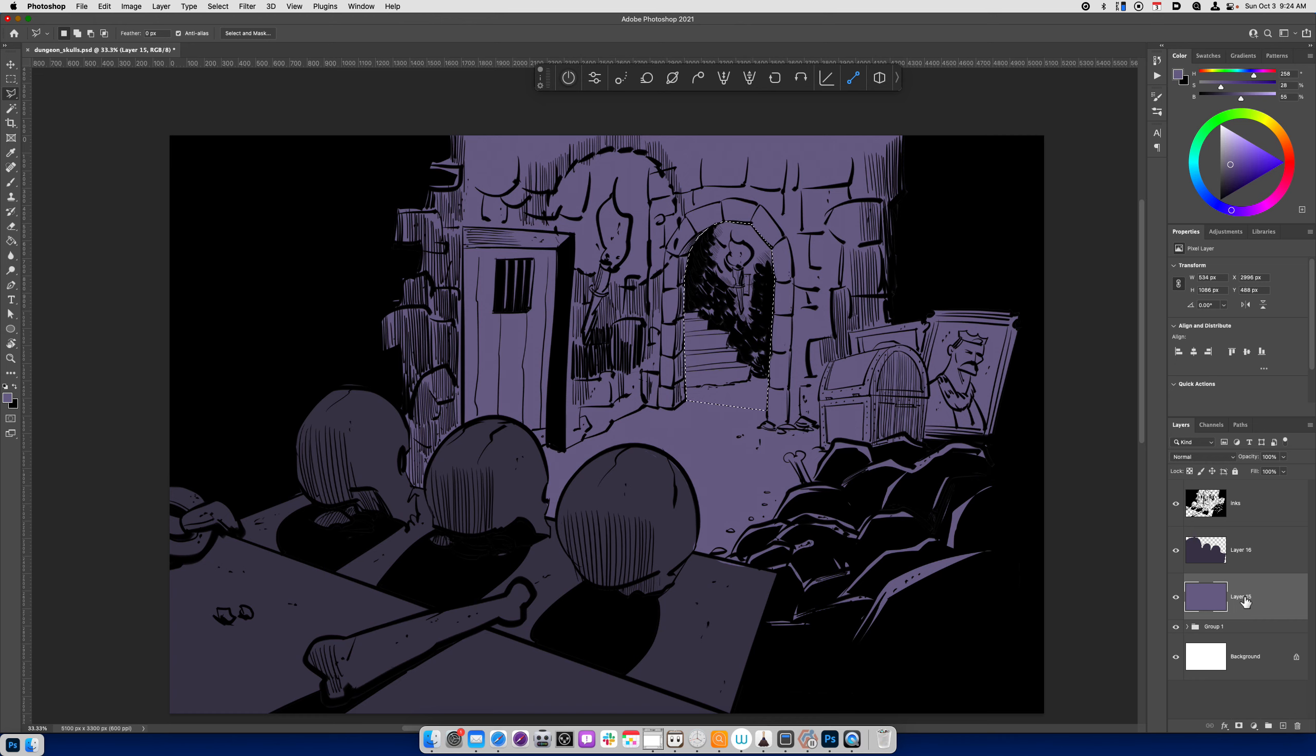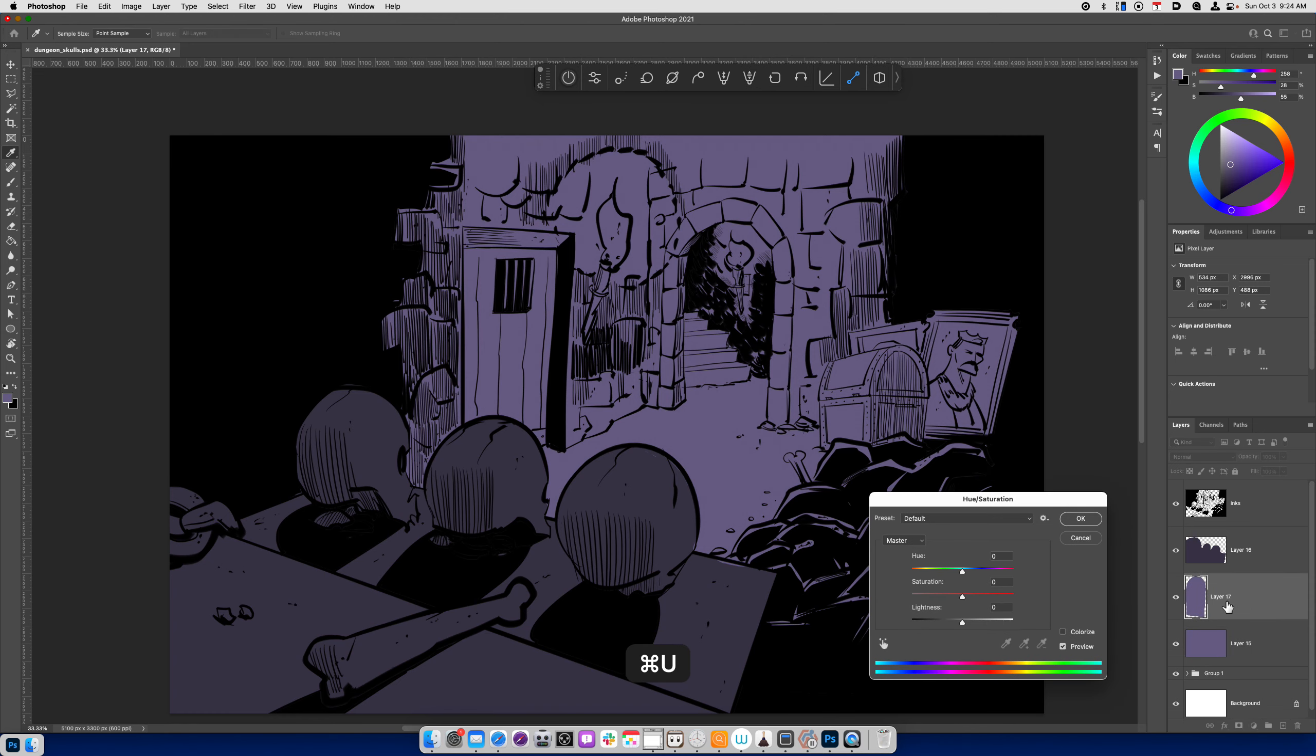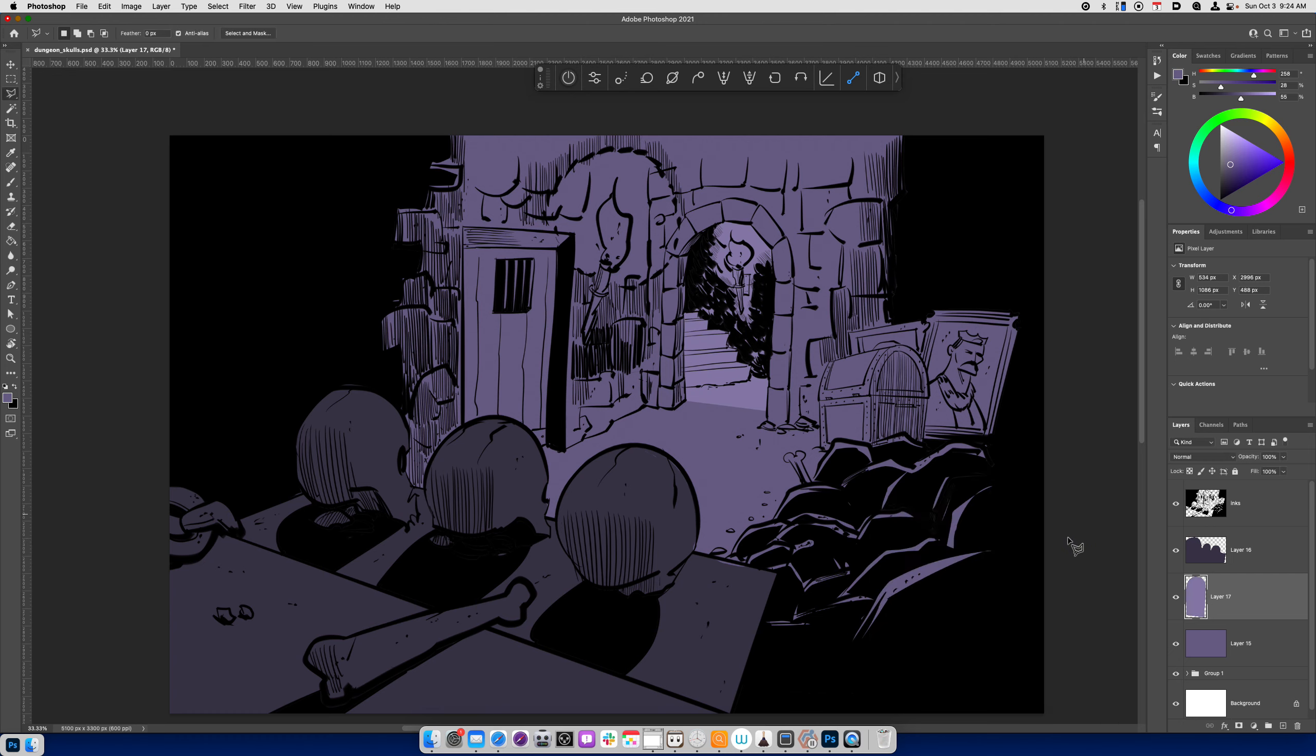Again, I'm on the base layer, command J or control J. And I'll just make this just a little bit lighter. I'll maybe bump up the saturation a little bit too.